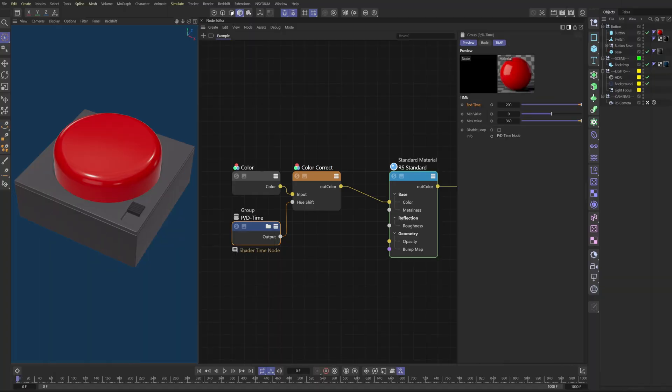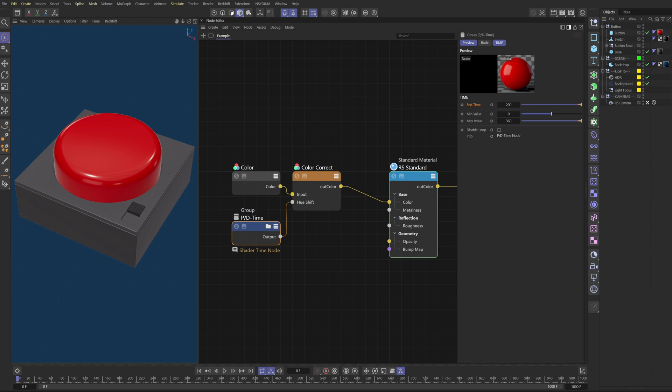How's it going PD team? I am super excited to share with you this awesome tool. Today we're going to be making a time node, which you can find in Cinema 4D's Expresso programming language.